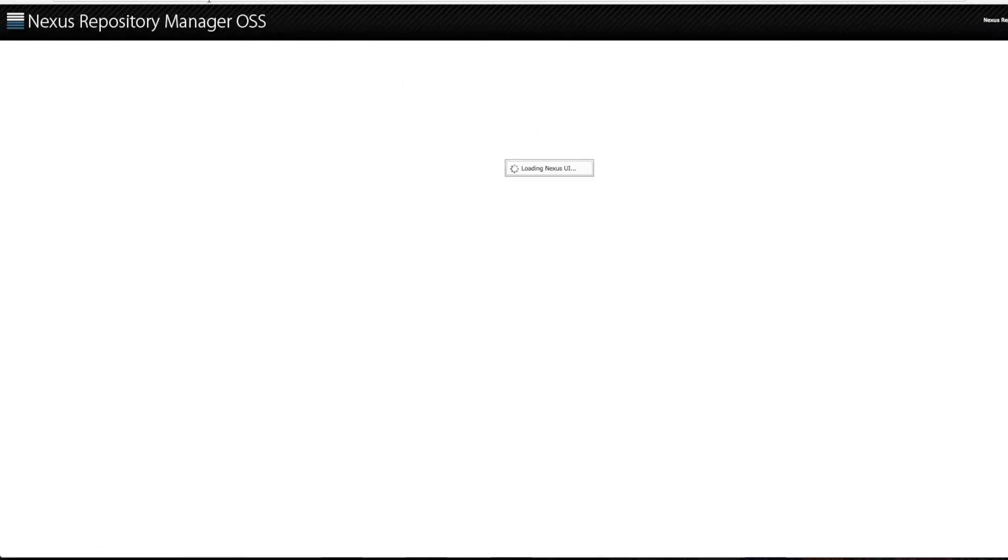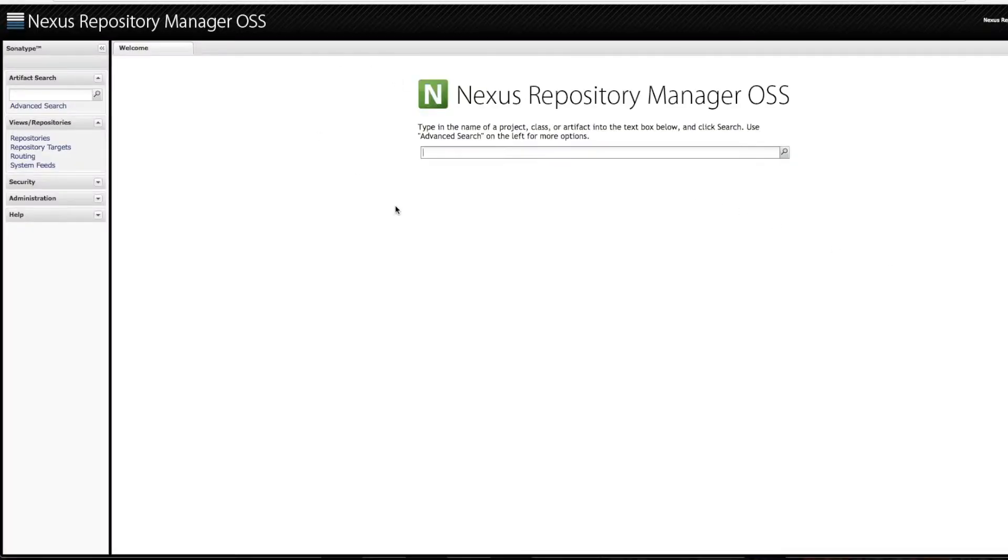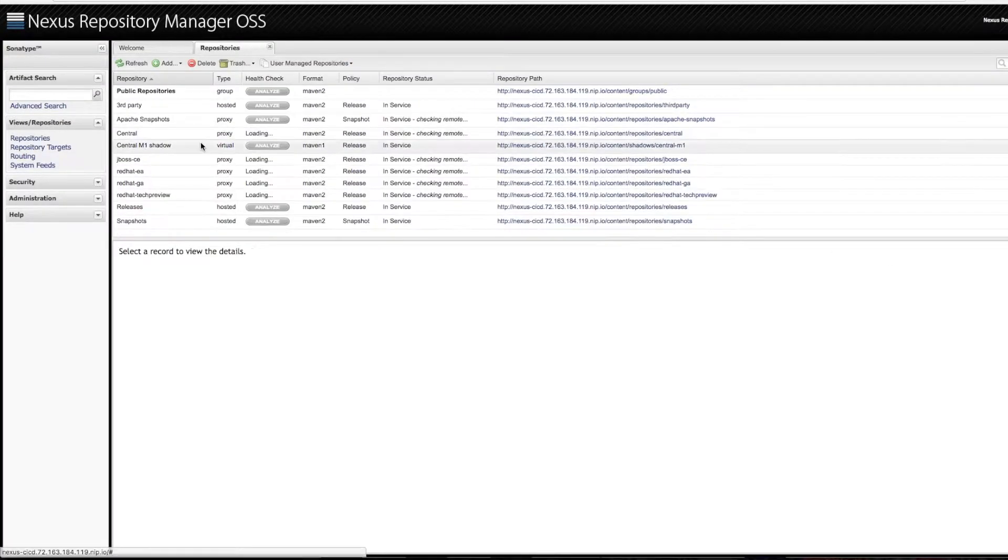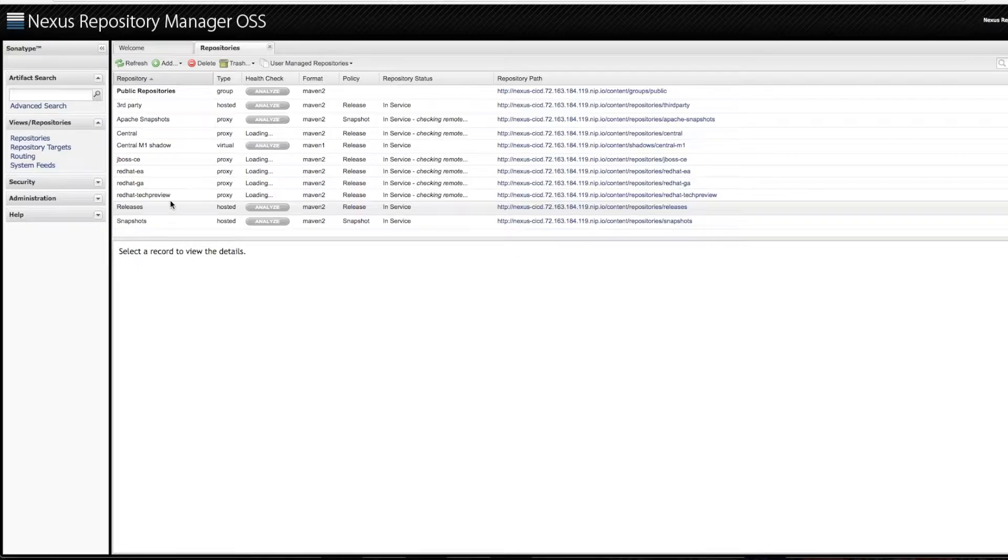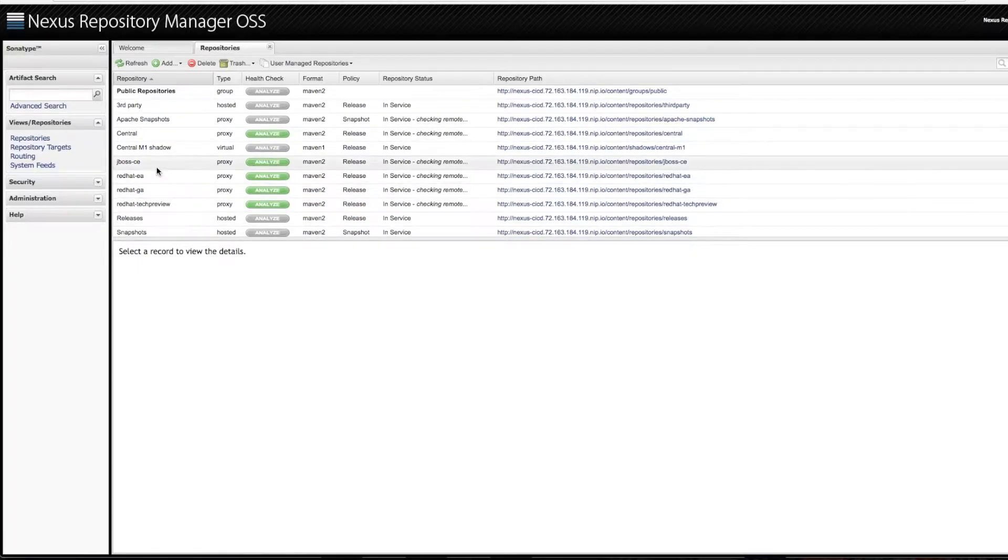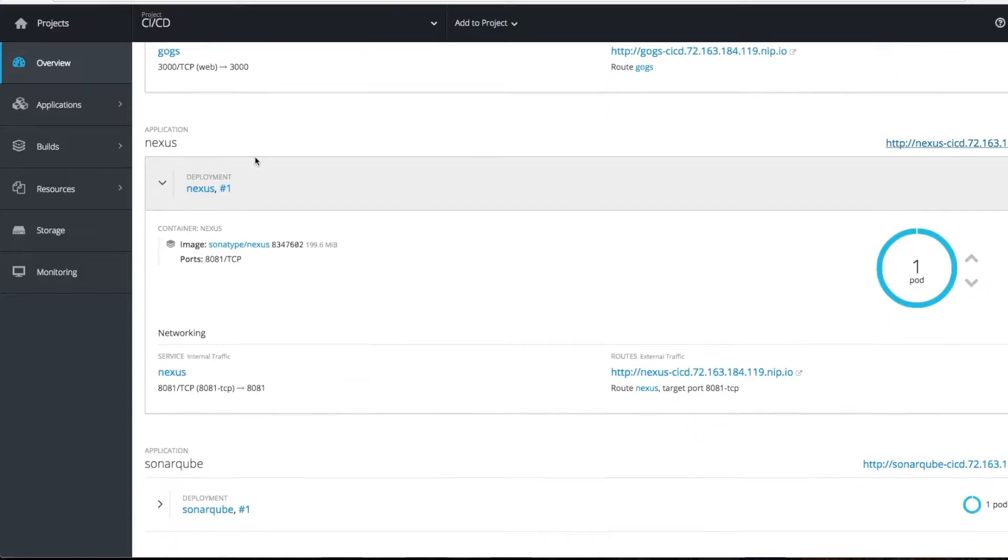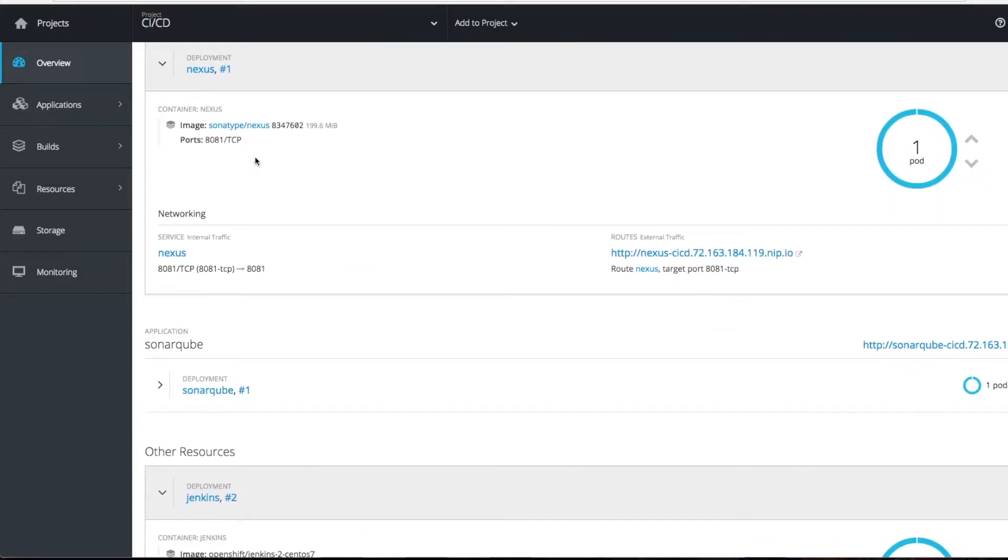Then you'll have a Nexus repository where artifacts are pushed, and these are the various repositories which will be set up for your demo.